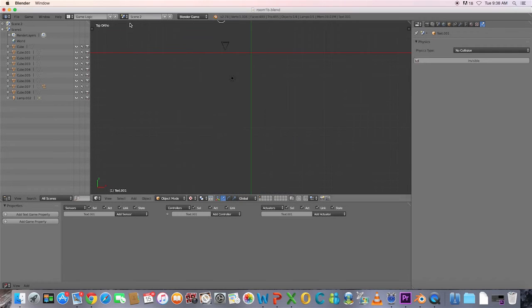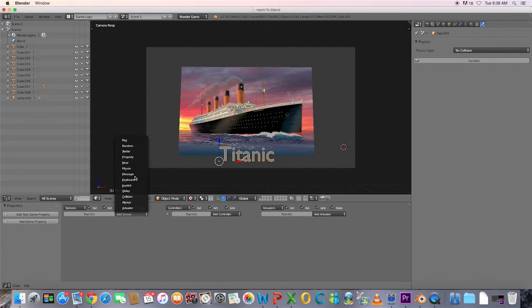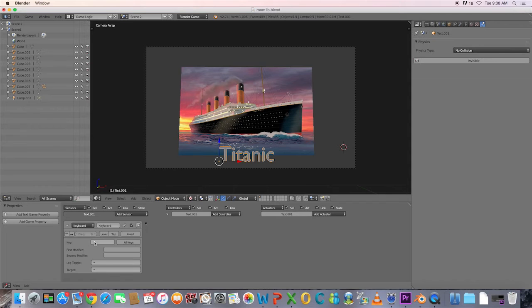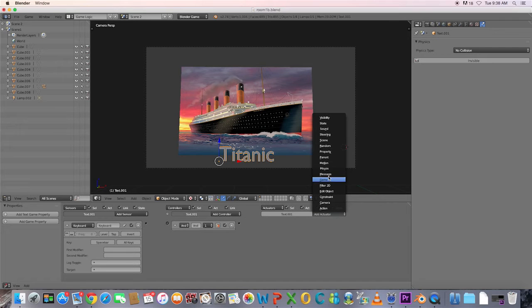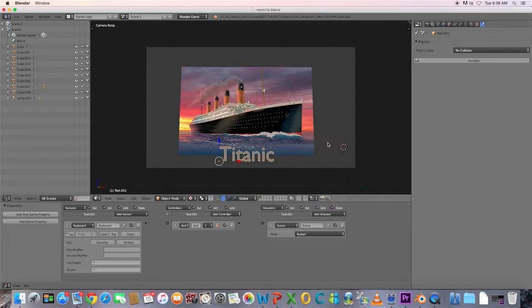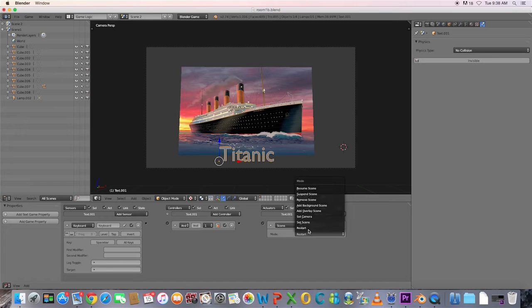Go to the second scene and add a keyboard sensor with the space bar. Choose And and Scene. Choose Set Scene and select the first scene this time.